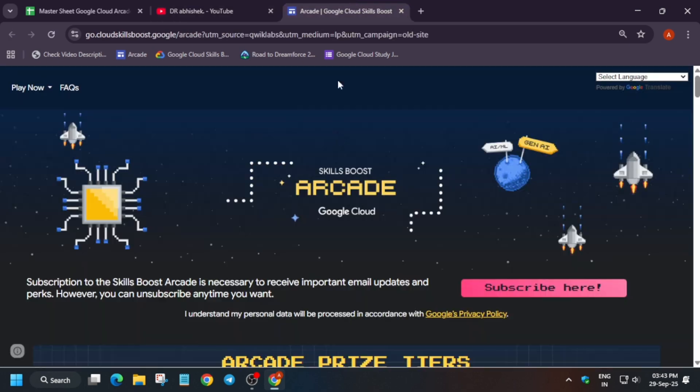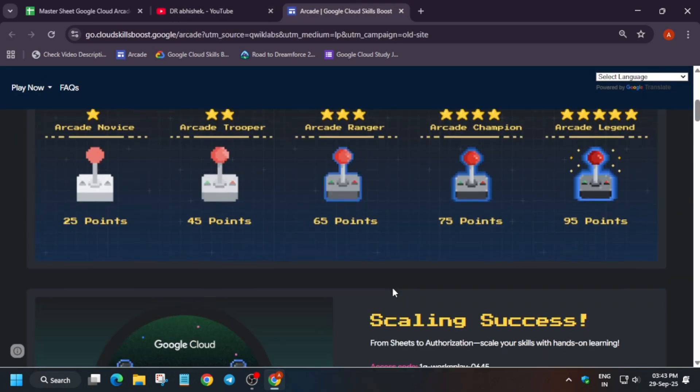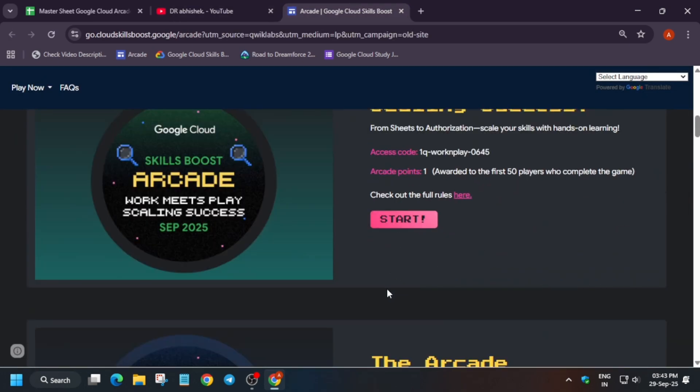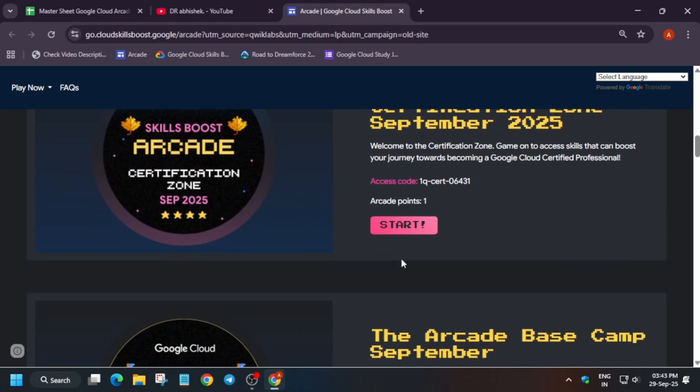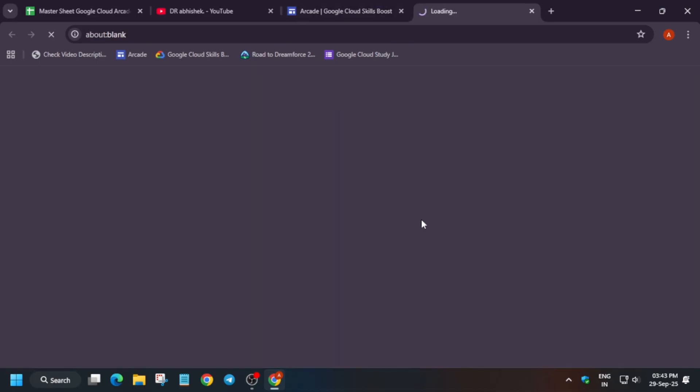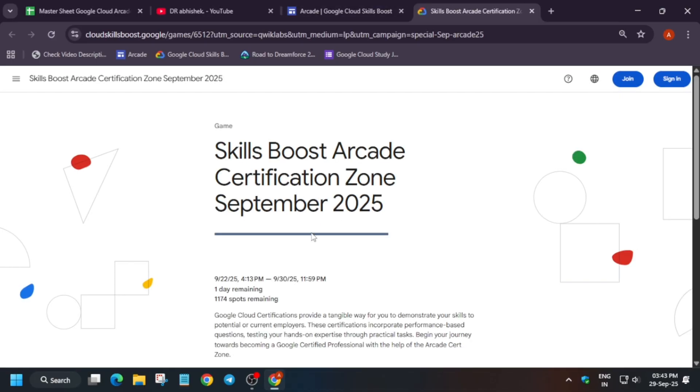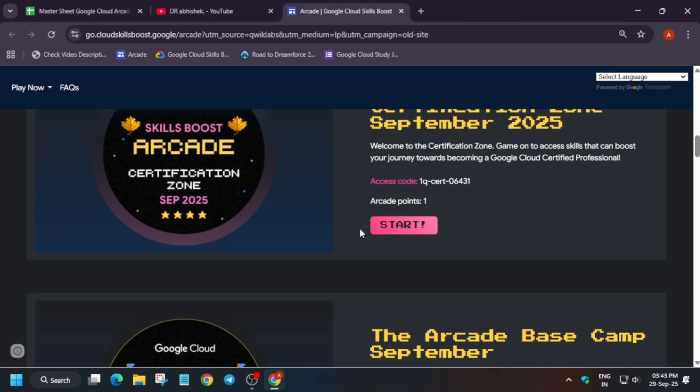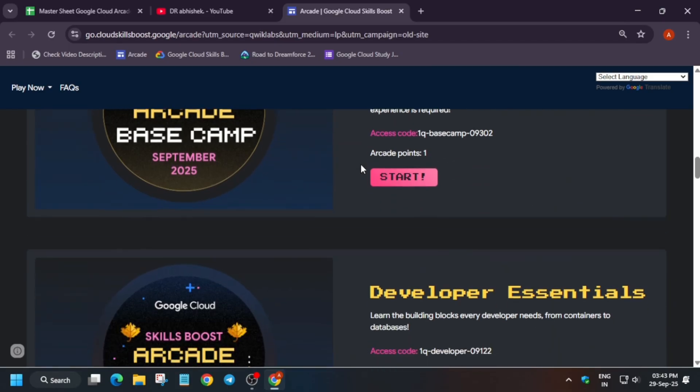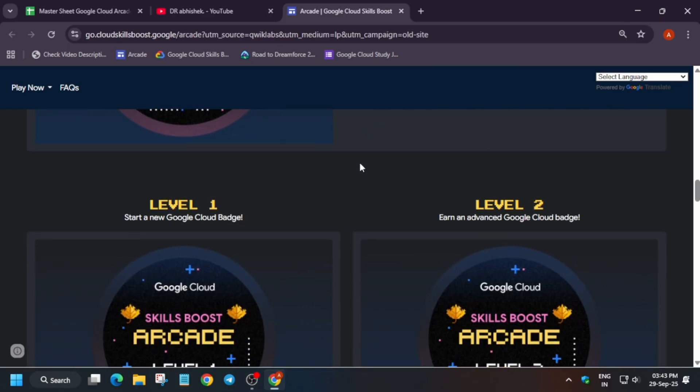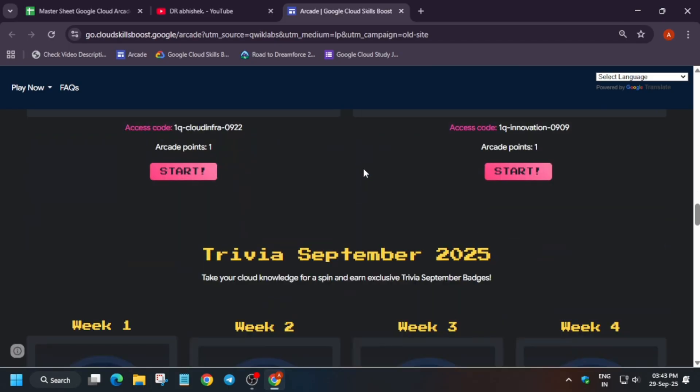As per the latest update, the Arcade Facilitator Program is ending on October 6th. One more important thing: these arcade games you can see are expiring on September 30th. You have time till September 30th to complete all these arcade games. Currently there is no update whether these games will be extended or not, so I recommend completing all these games as soon as possible.